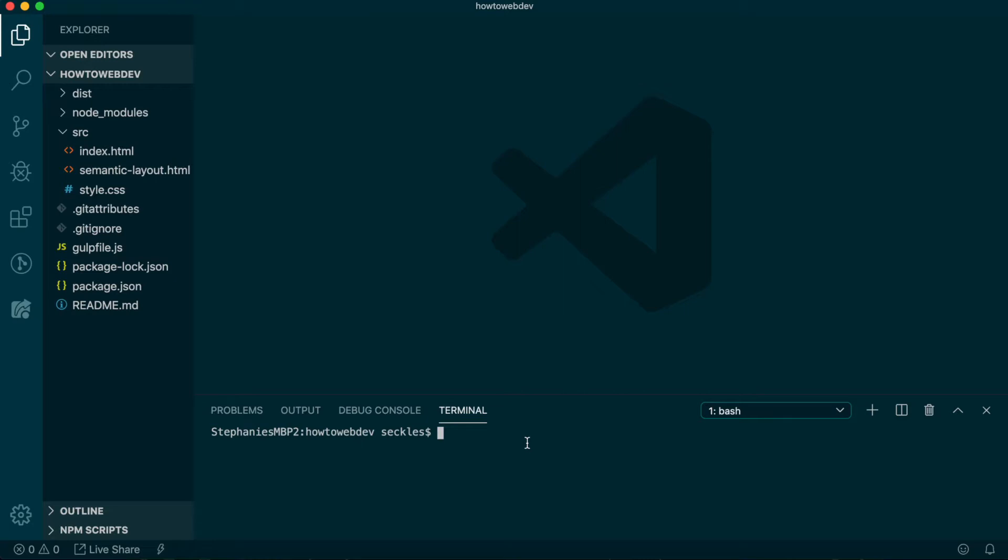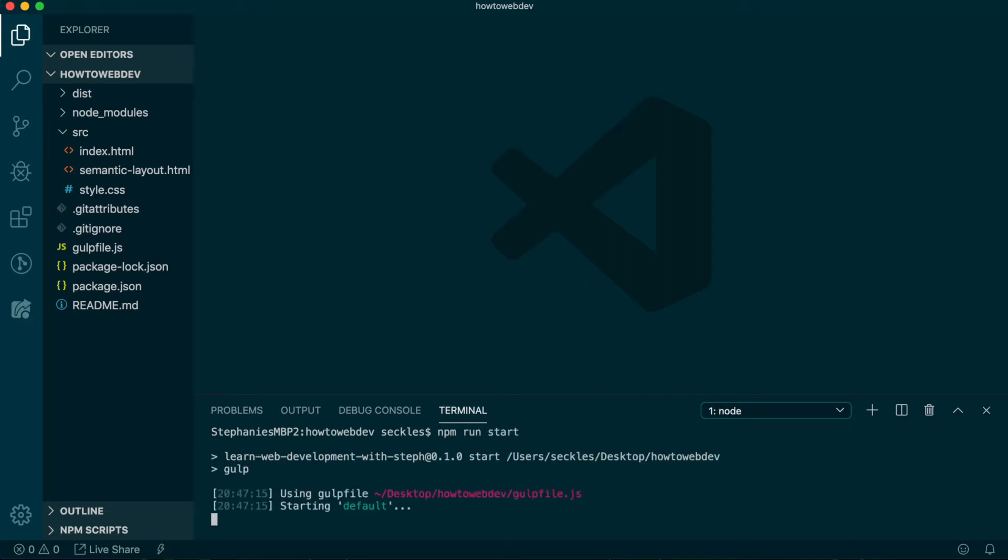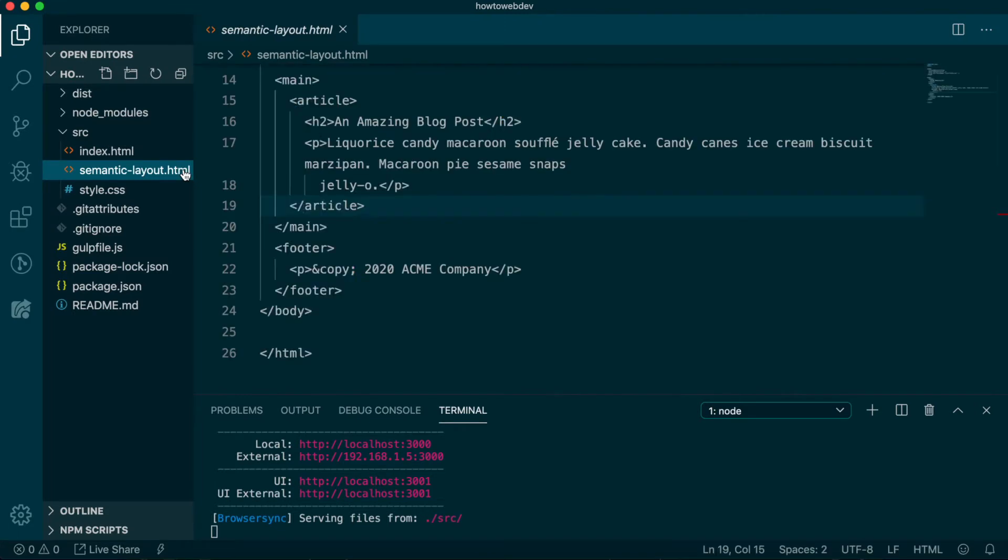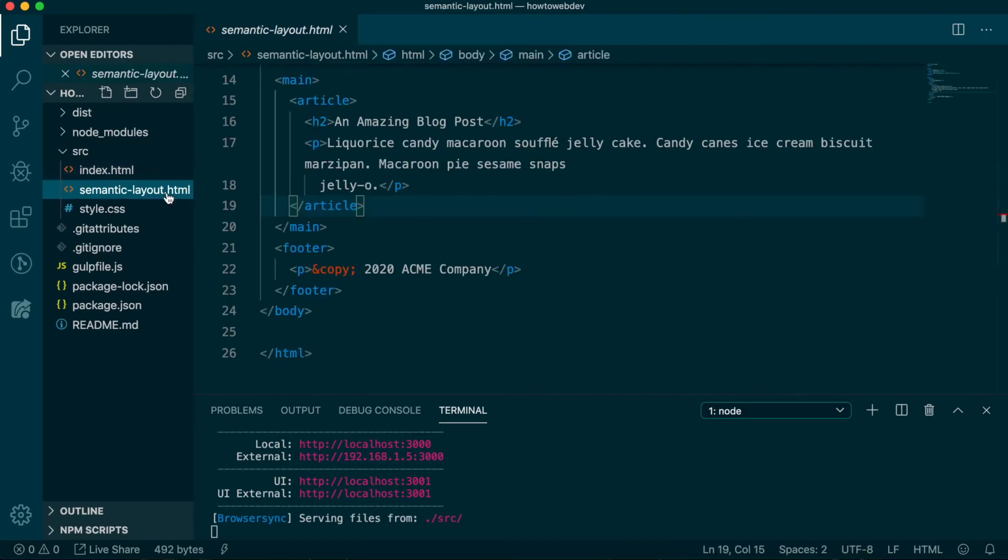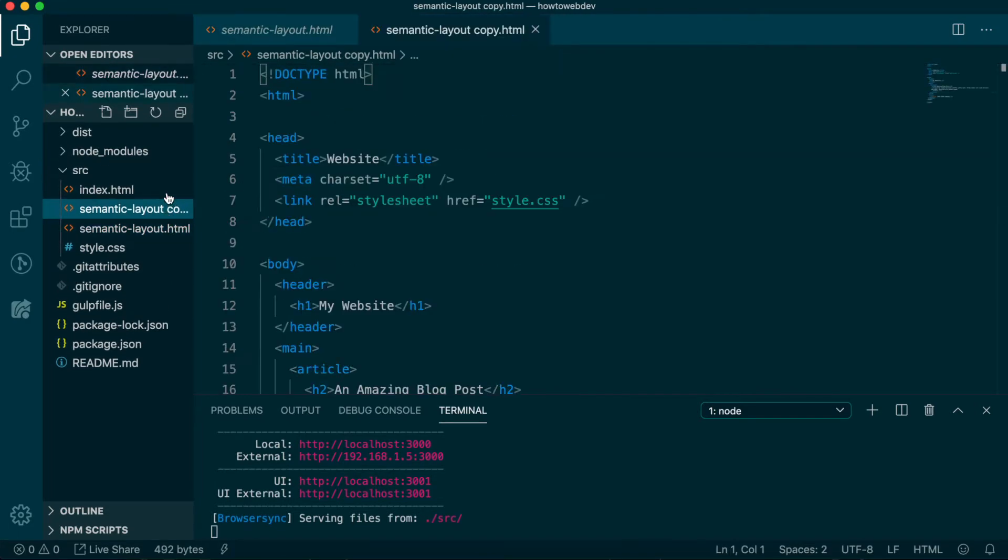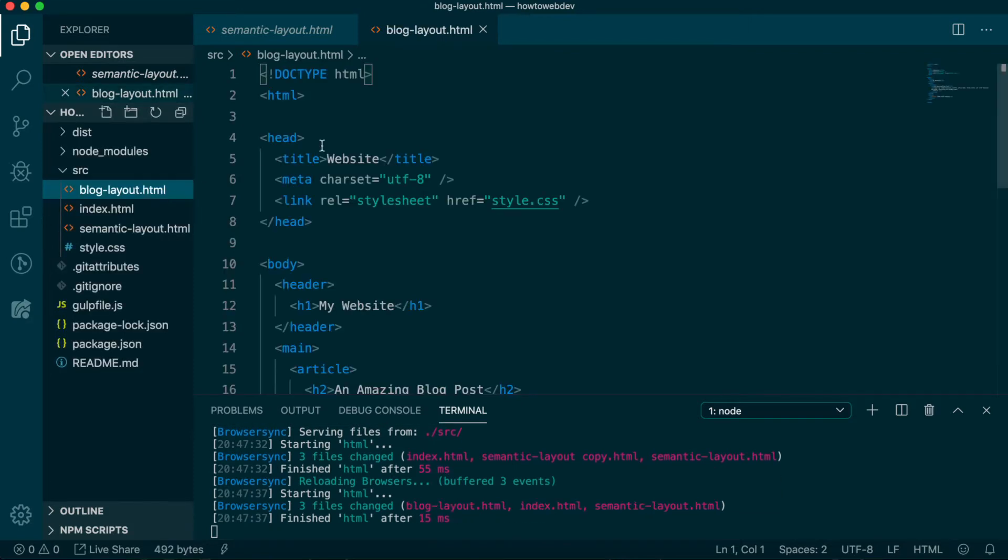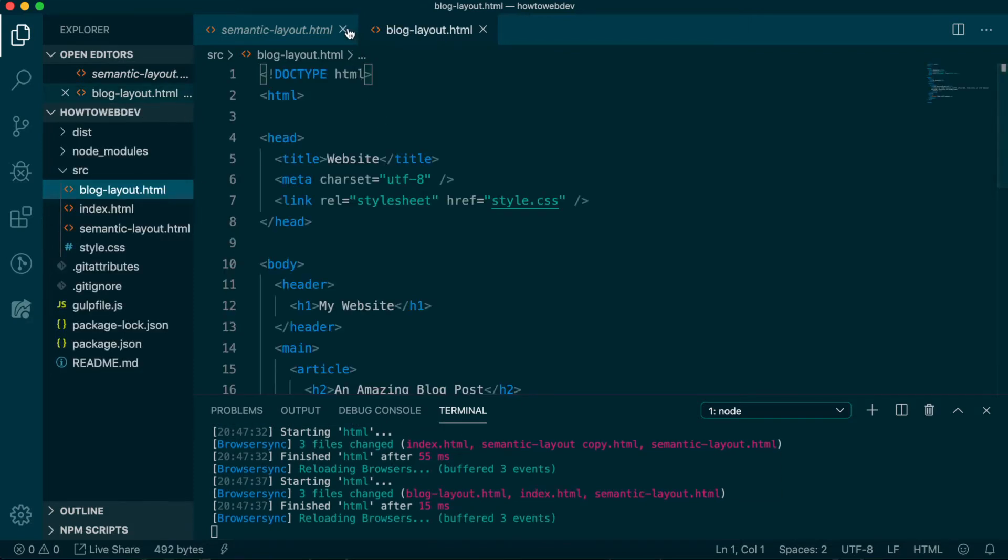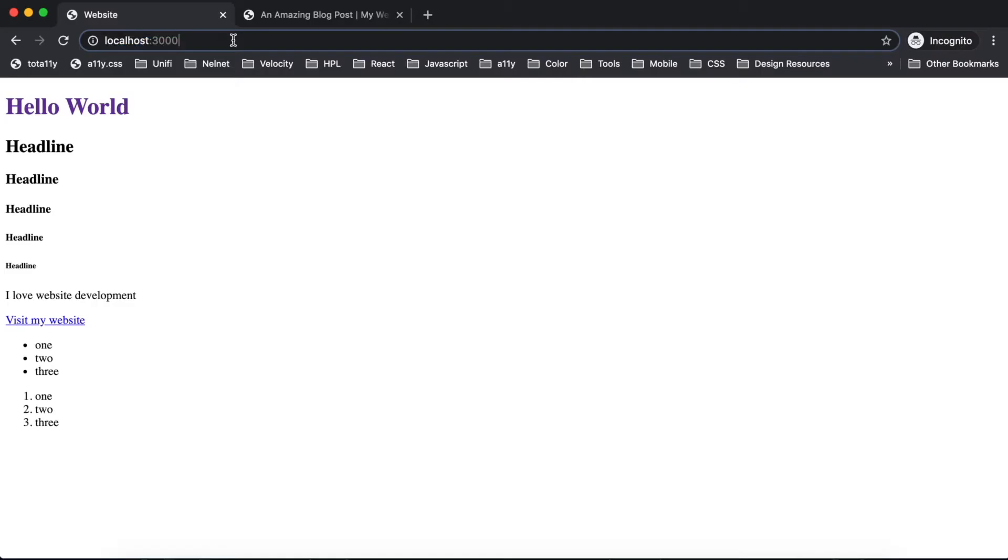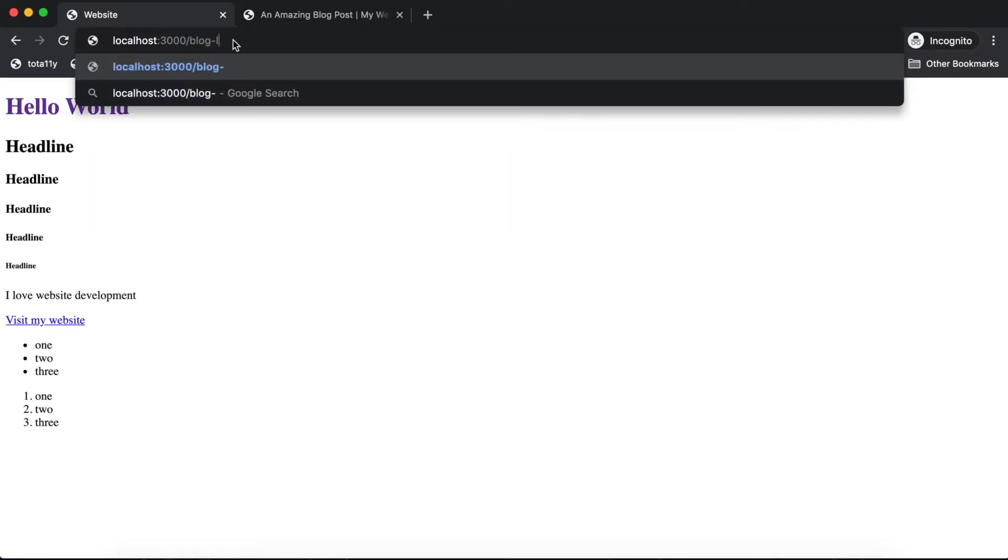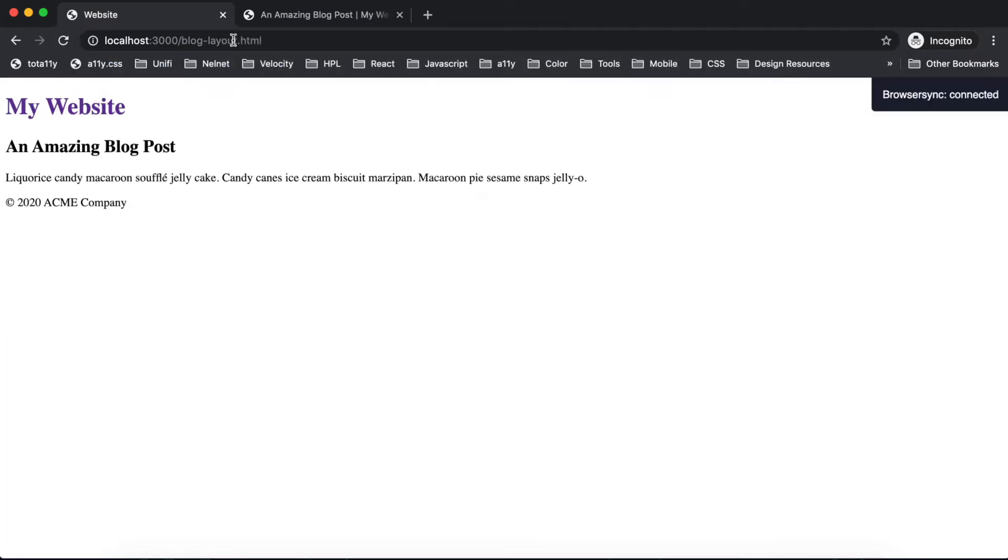In the terminal, type the start command npm run start. Let's copy our semantic layout HTML file and rename the copy blog-layout.html. Go to the browser and after localhost colon 3000, add slash blog-layout.html.